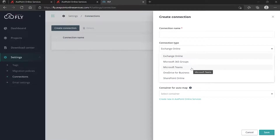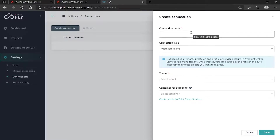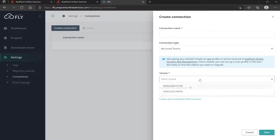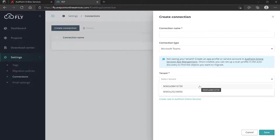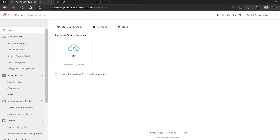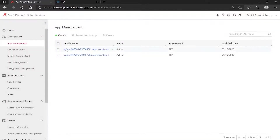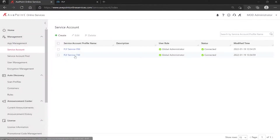Let's say I want to do a Teams connection and I've got two different tenants, so I'm going to want to make a connection for each one. You can see the tenants down here under Tenant. If you're wondering where these came from, remember — these are actually configured at the AvePoint Online Services level under your apps and/or your service accounts.